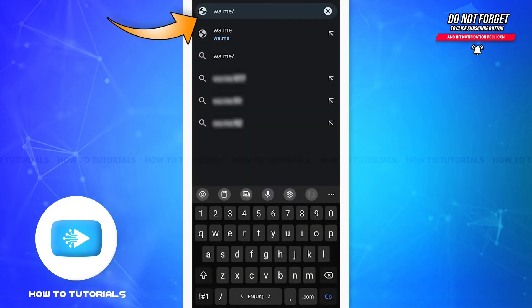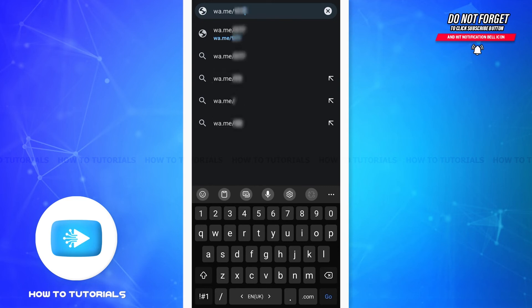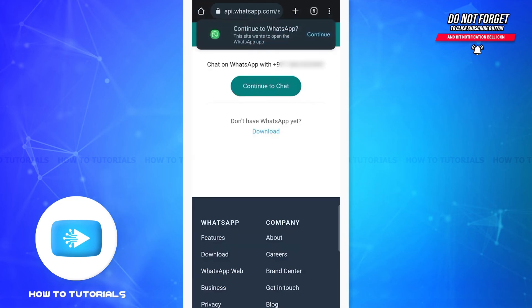After that, you'll have to enter your country code and then your phone number. When you're done, move forward and tap on Go. Once you do that, you'll see this kind of page on your screen.